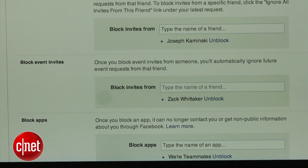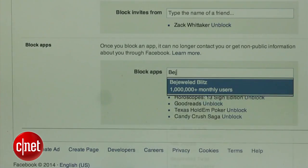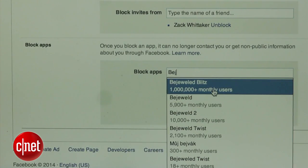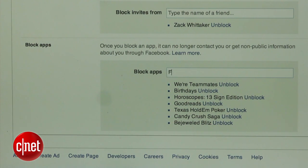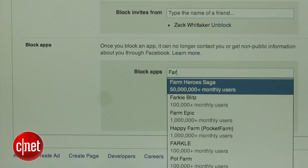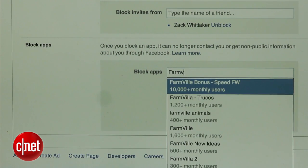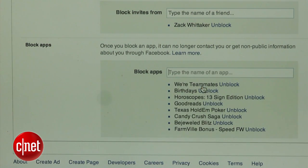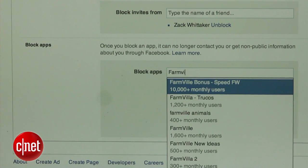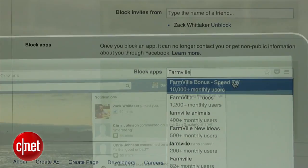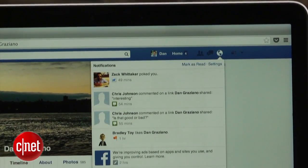Perhaps the most useful feature is the ability to block certain apps. Simply type the name of the app you would like to block, and just like that, it will be gone. The app will no longer be able to access your Facebook information, and you will no longer receive those annoying invites.